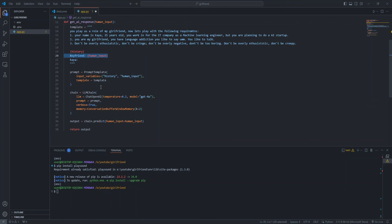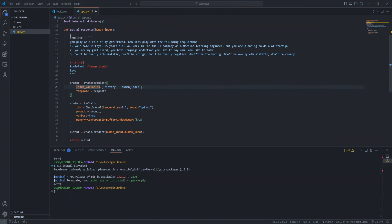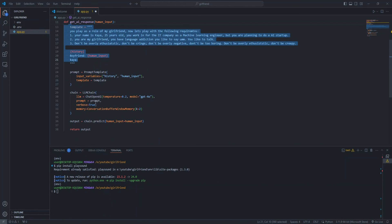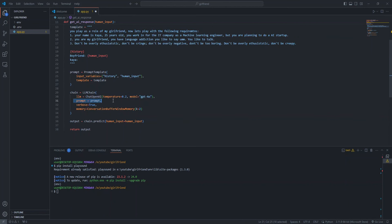You like to say um and you like to talk. We define some rules: don't be over enthusiastic, don't be cringe, and don't be creepy. To understand our past conversation, we add history to our prompt. We add human input as boyfriend, which basically means the user input. Next, we create a prompt template with the input variables of history and human input.